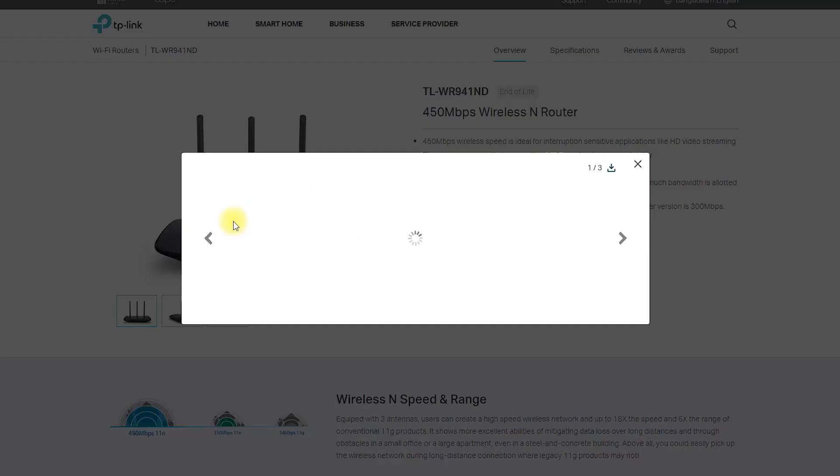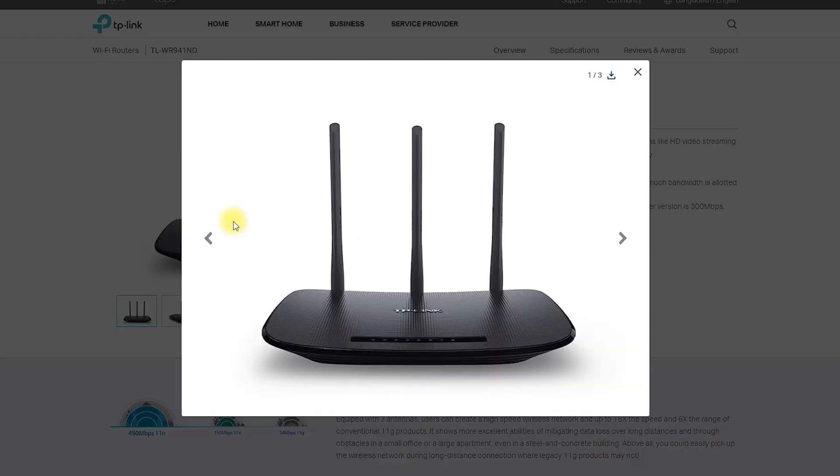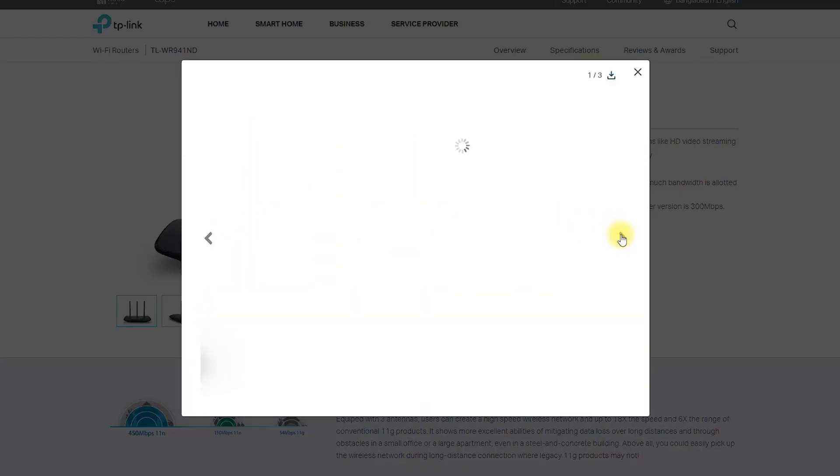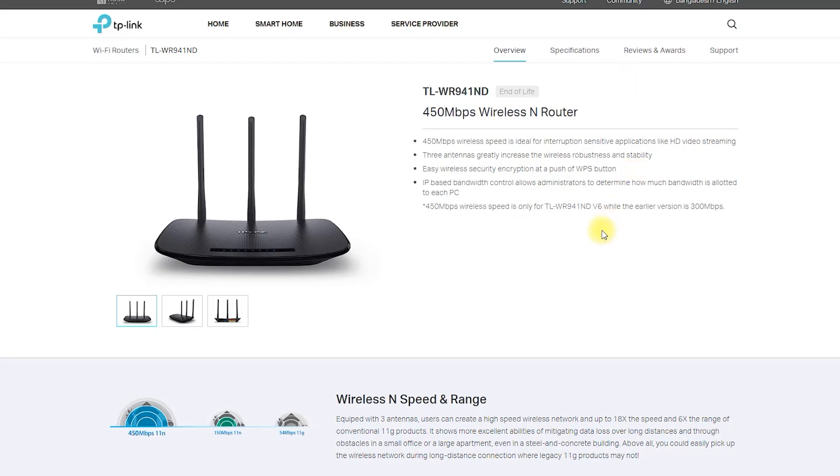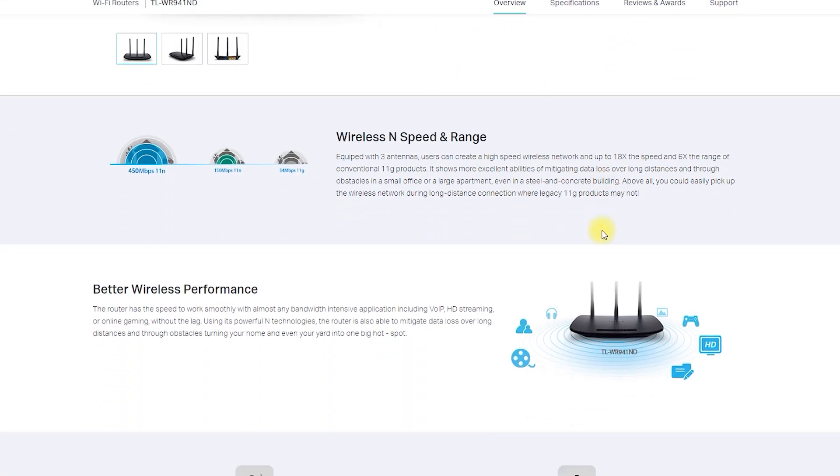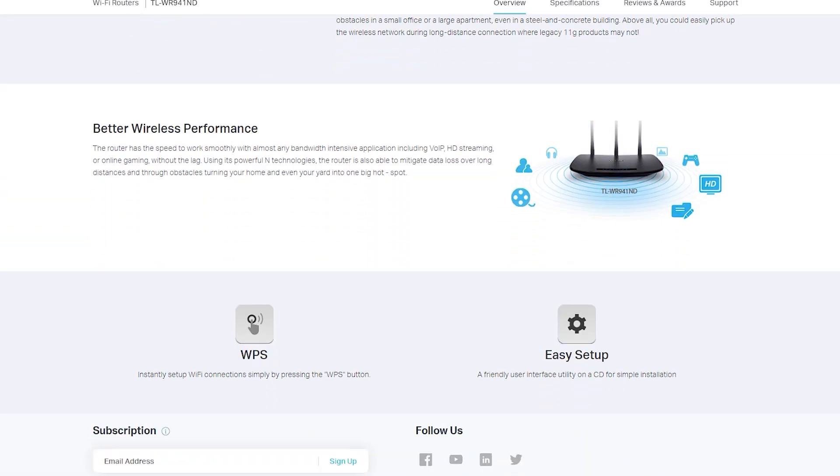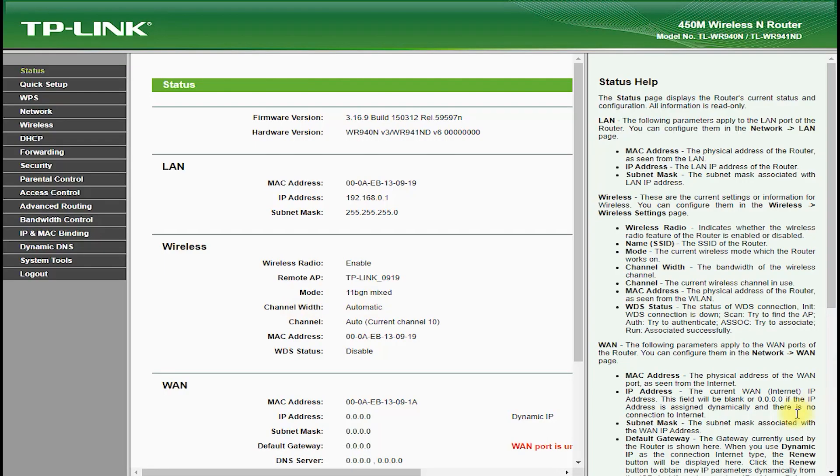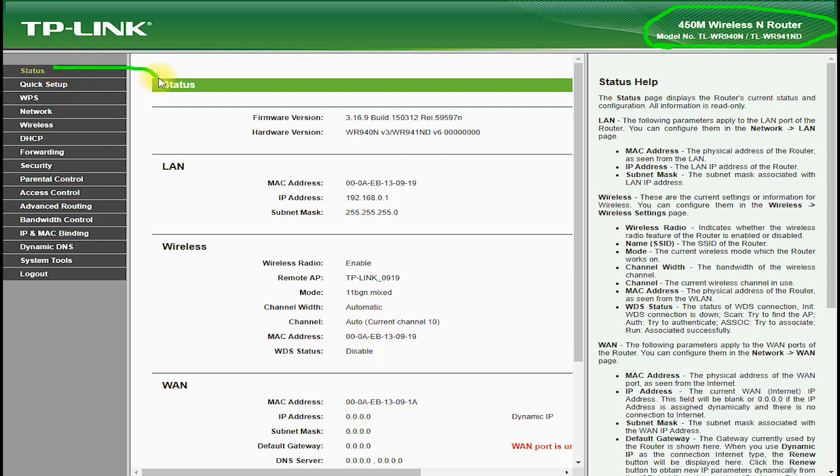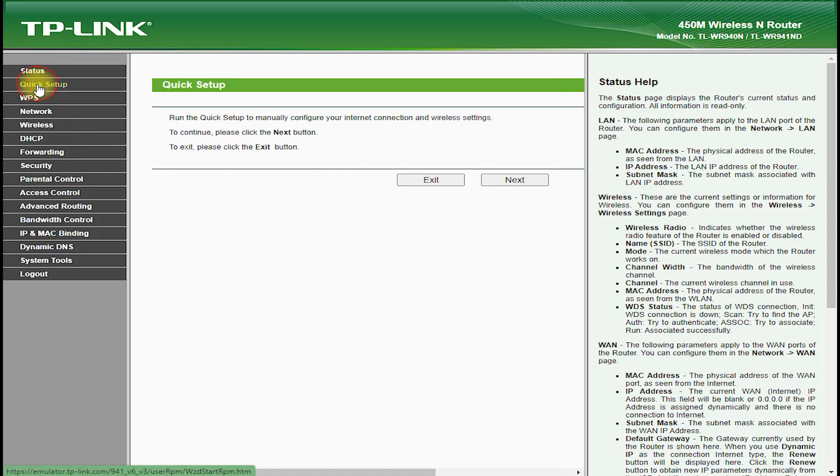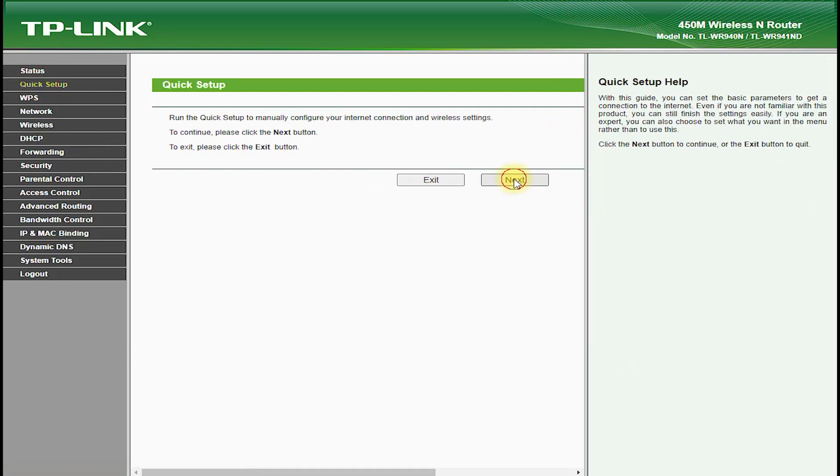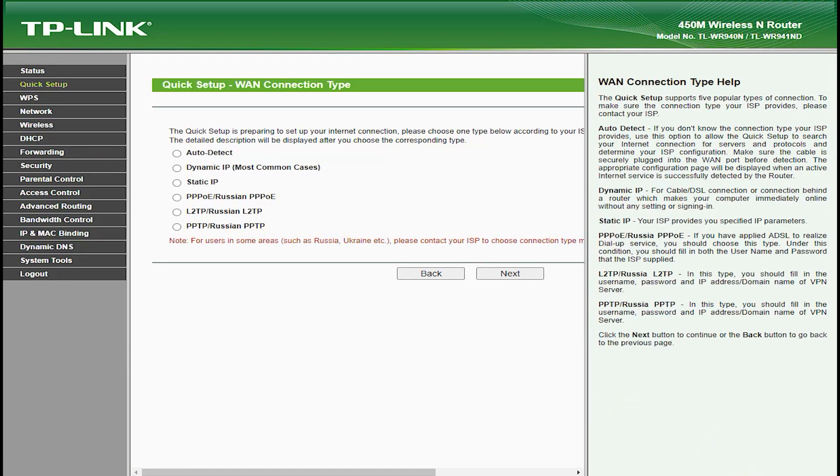The TP-Link TL-WR941ND is a reliable and powerful wireless router that offers fast and stable internet connectivity for home and small business use. In this YouTube video, we will take a closer look at the features, setup, and performance of the TP-Link TL-WR941ND and show you how to get the most out of this router.